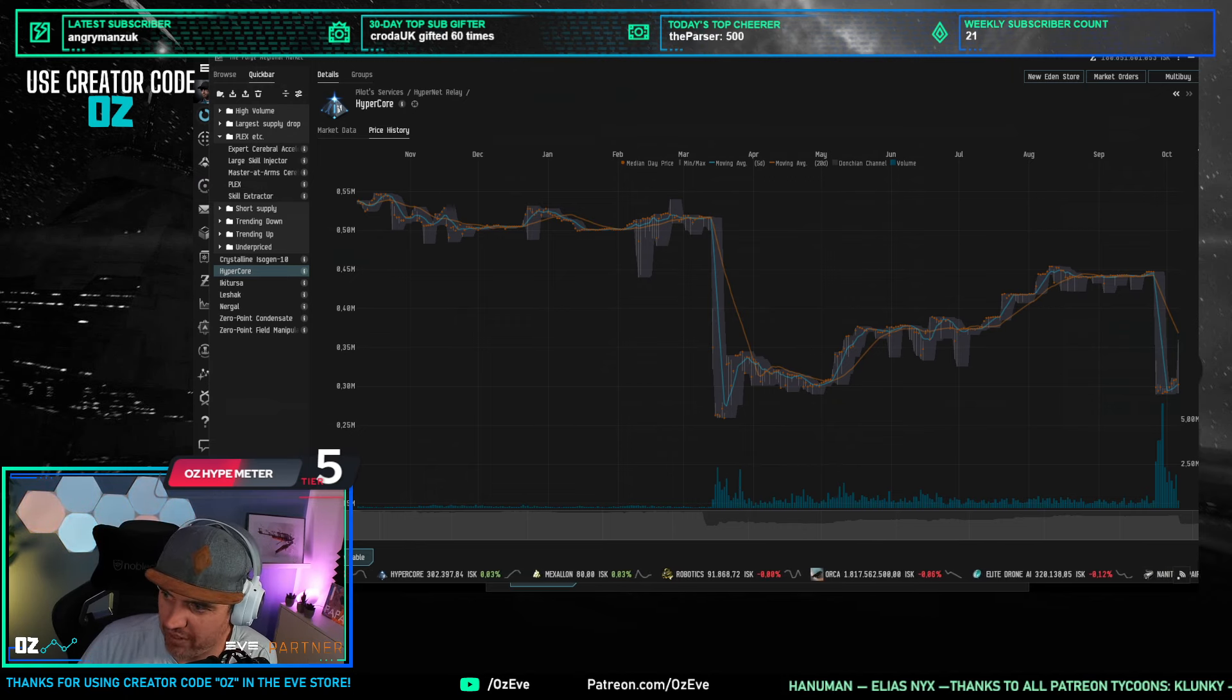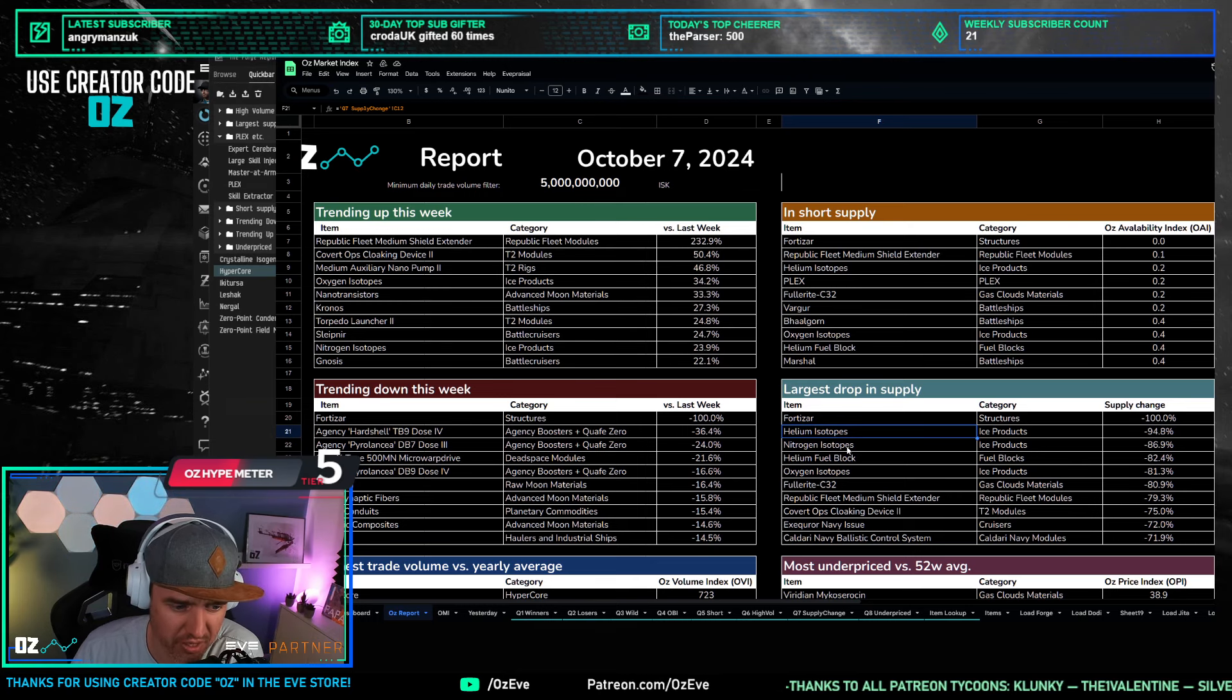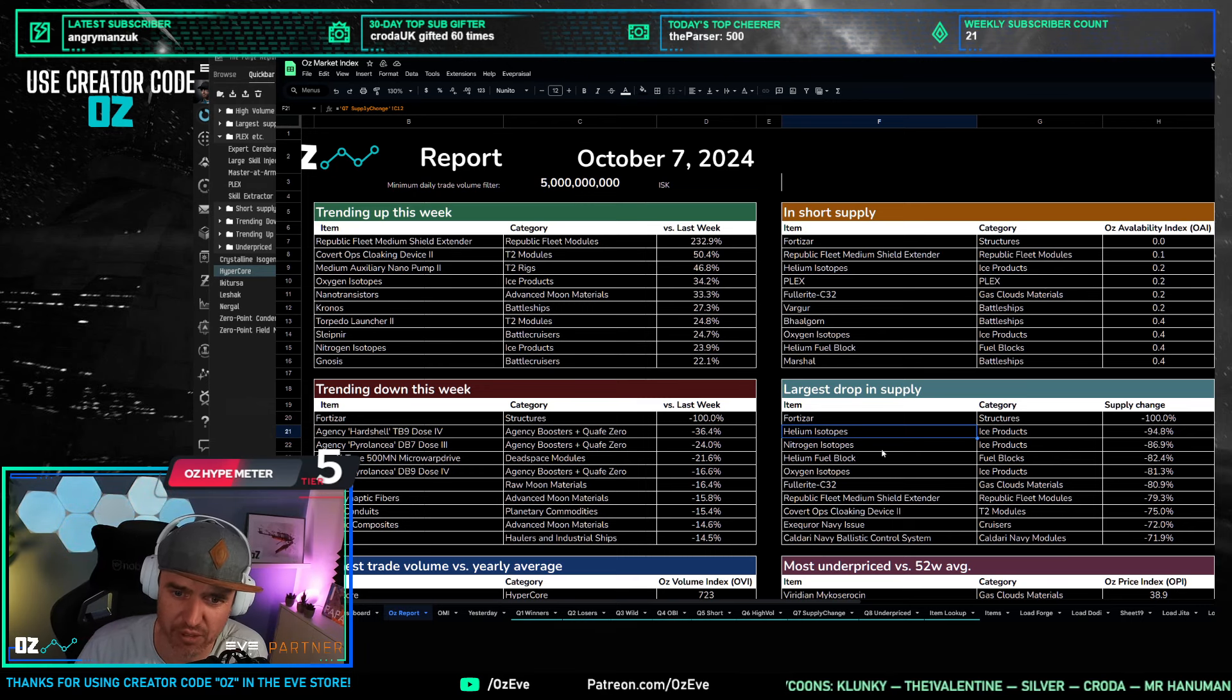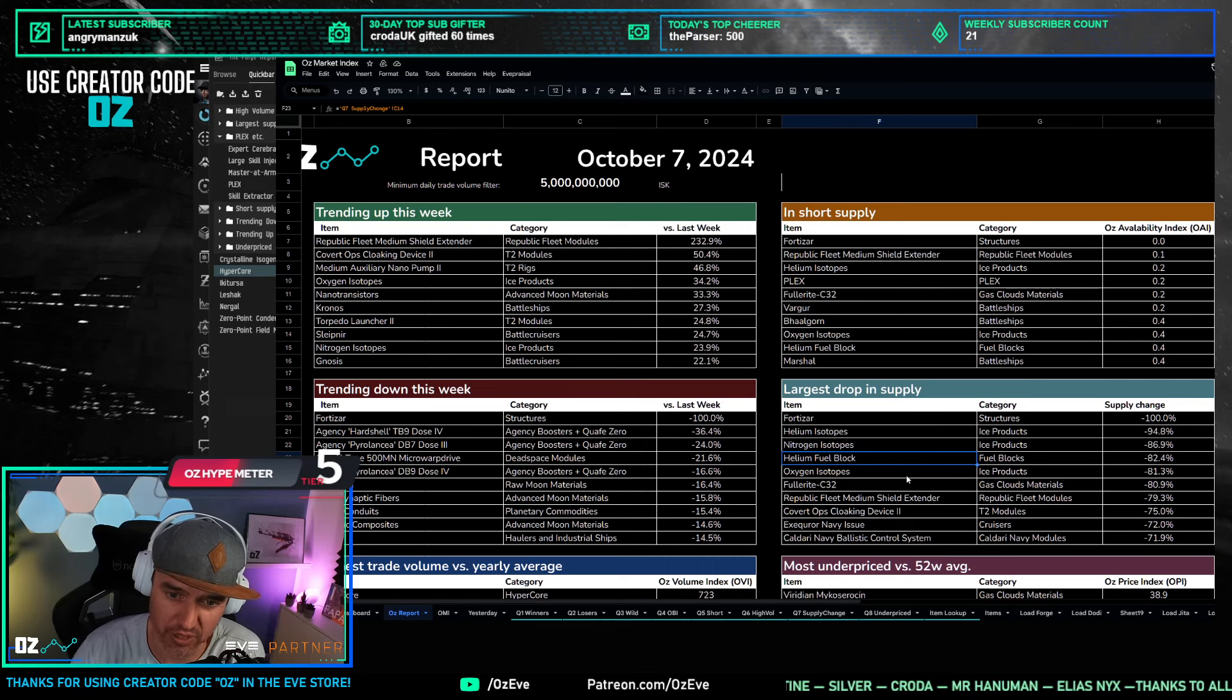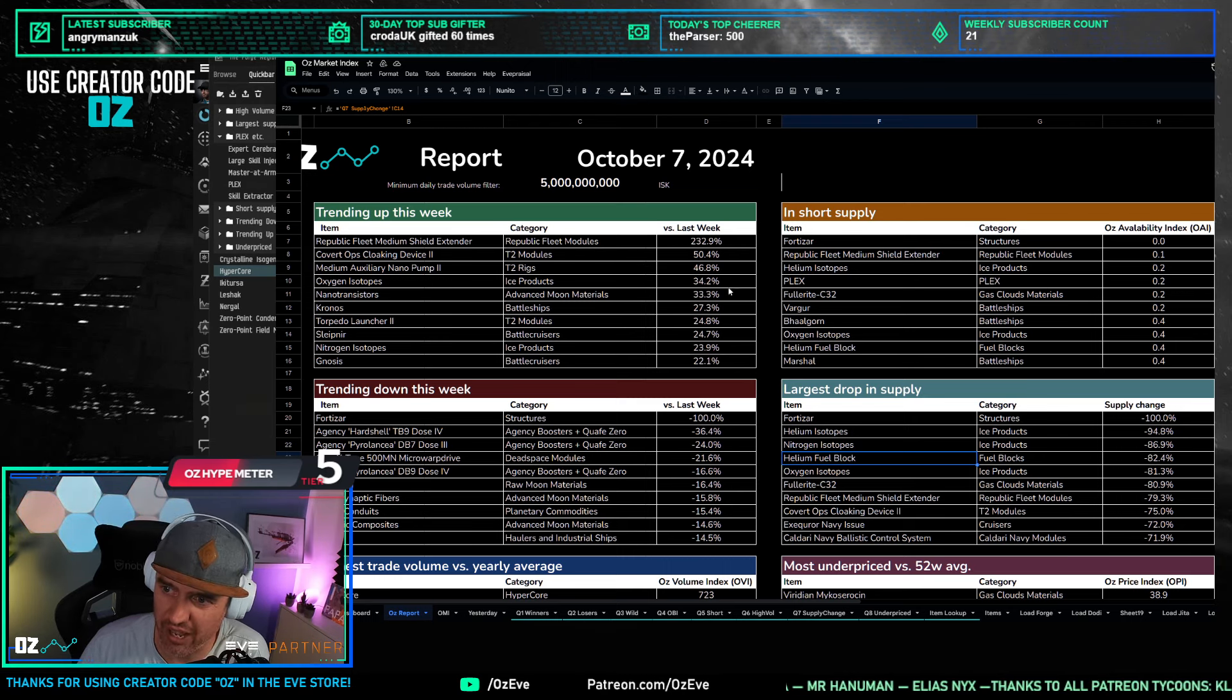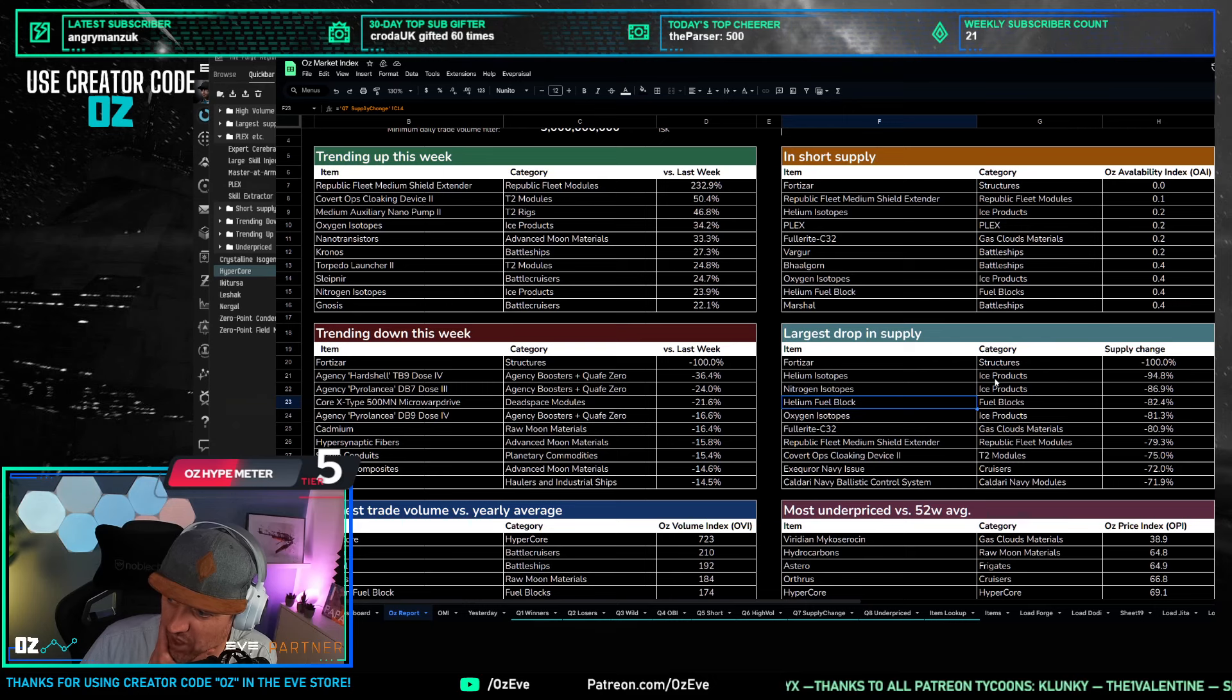All right, what else are we seeing? If we look at largest supply drops, one big thing is ice products. So large supply drops in isotopes, helium isotopes, nitrogen isotopes down 80 to 90%. This points towards large move-ups, and that means, obviously, goons moving out of Delph. They're going to need a lot of isotopes for that. But fuel blocks, along with it, fuel blocks are used not only for Metanox moon drills, which are very hot right now, but also in T2 production, which last week got a patch reducing some of the production costs. So all in all, lots of pressure on ice products. Overall, if we look at the dashboard here, ice products are up 15%, which is massive.